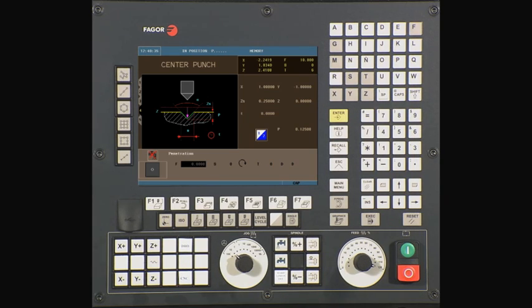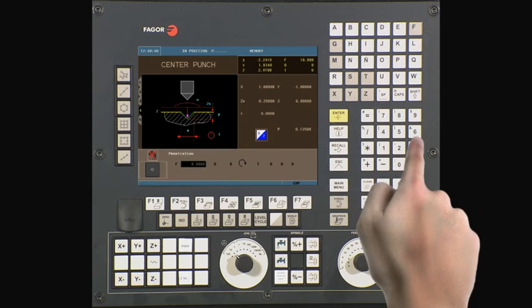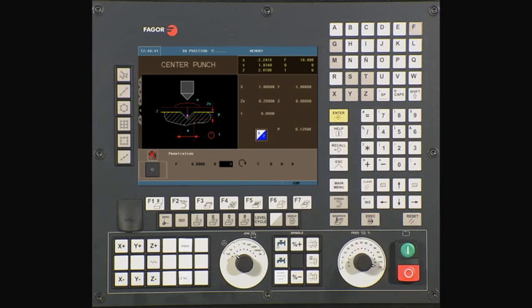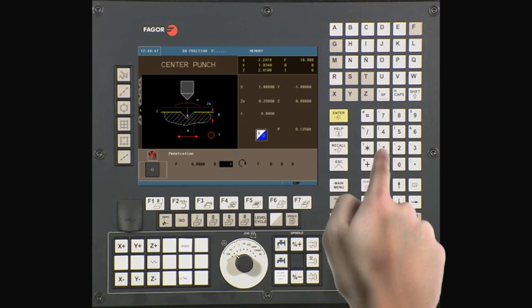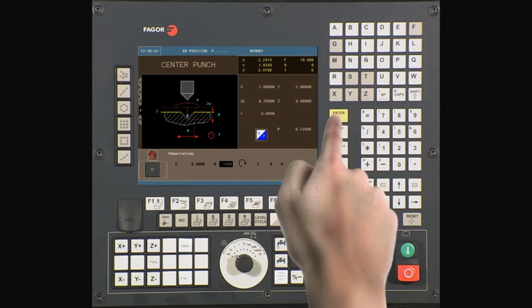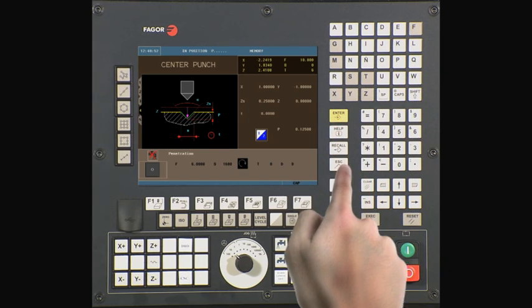F is your roughing feed rate along the axis. In this example, we are using a value of six inches per minute. Press enter to continue. S is your spindle speed. In this example, we are using a value of 1600 RPMs. Press enter to continue.